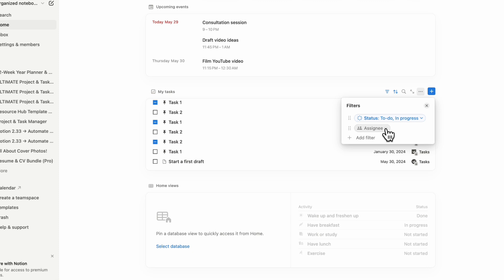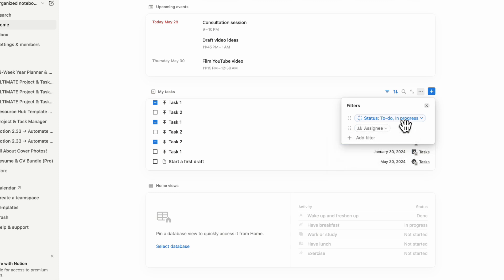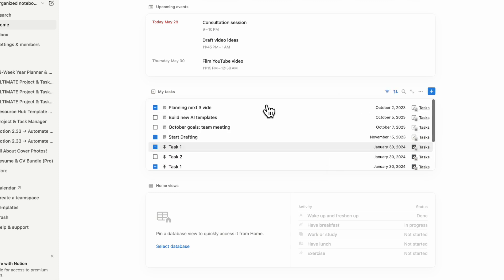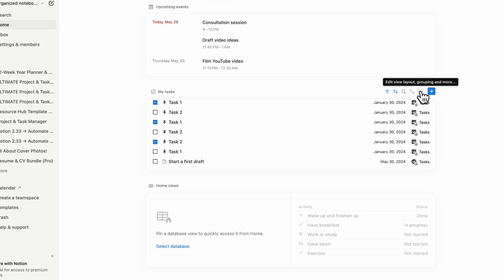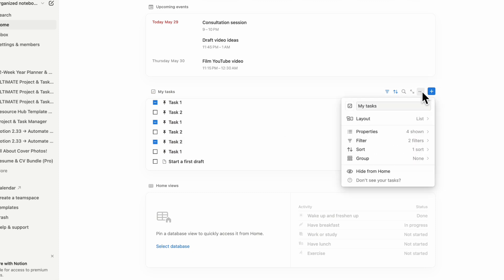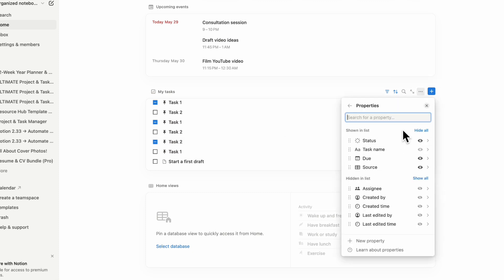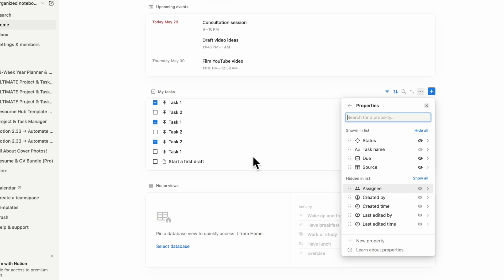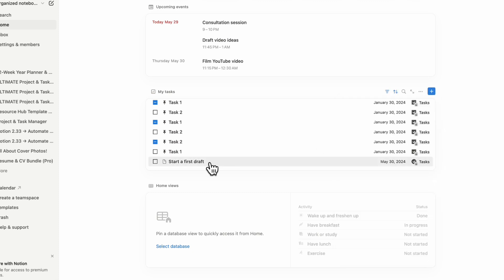If the assignee is always you, you might just want to make sure that it doesn't really matter who's assigned. You can also go to the three dots here and decide which properties are being shown. Here are all the options: assignee, created by, created time, last edited, last edited time. But there are some limitations here because it has to be a property list that works for all of your tasks. It's not going to show you all the details of each of your task databases, but it's going to show the main things.